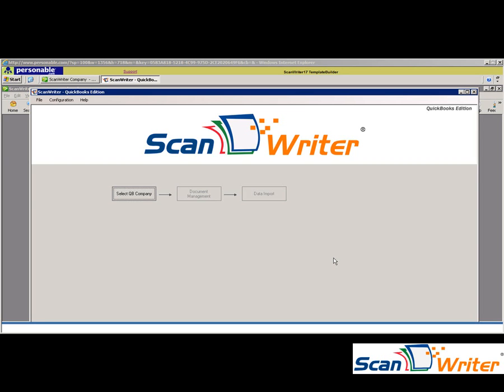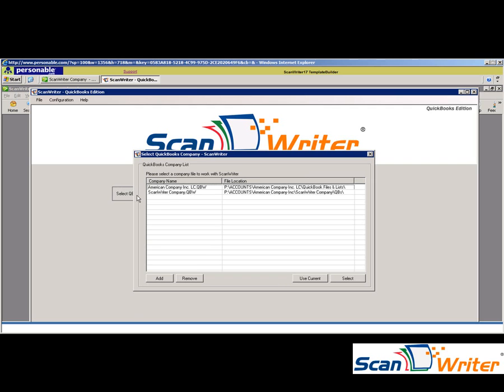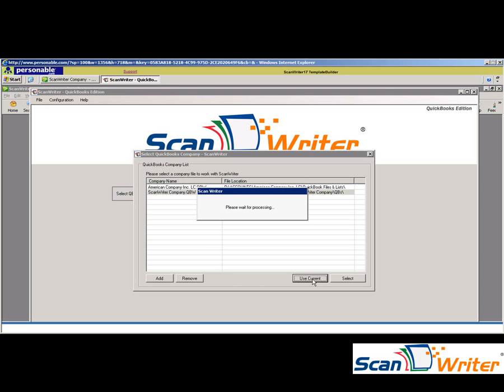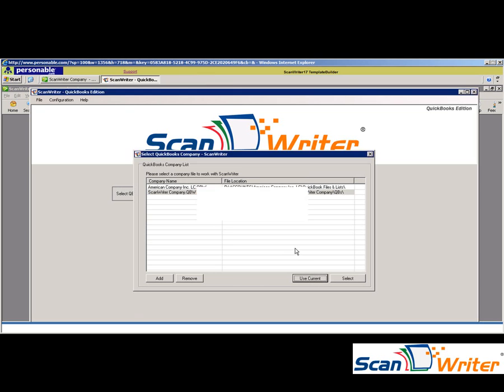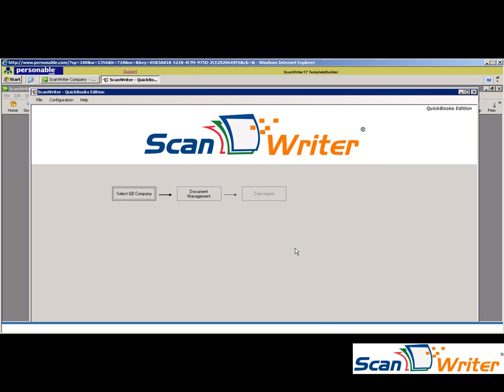Using ScanWriter, the first step is to select the QuickBooks company. This shows a list of your different company files, and when you wish to work on them, simply click on the name or click Use Current and ScanWriter will automatically sync with the open QuickBooks company file.